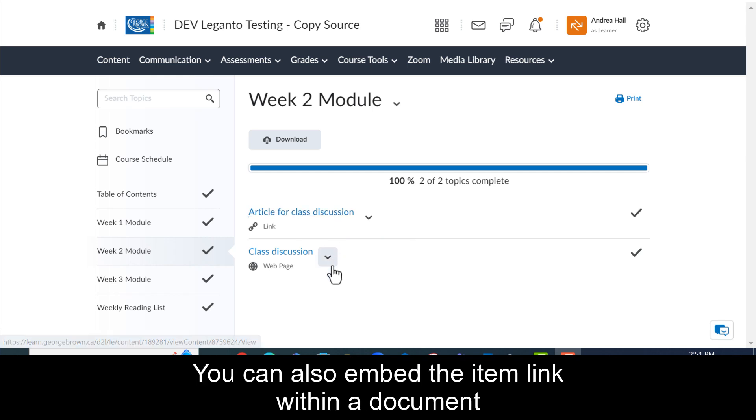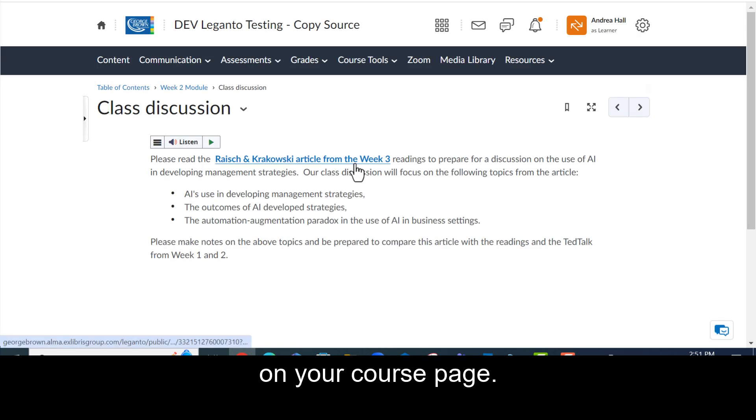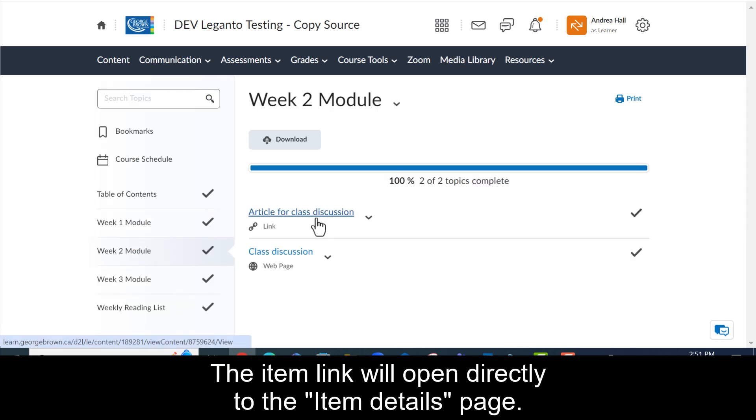You can also embed the item link within a document on the course page. The item link will open directly to the item details page.